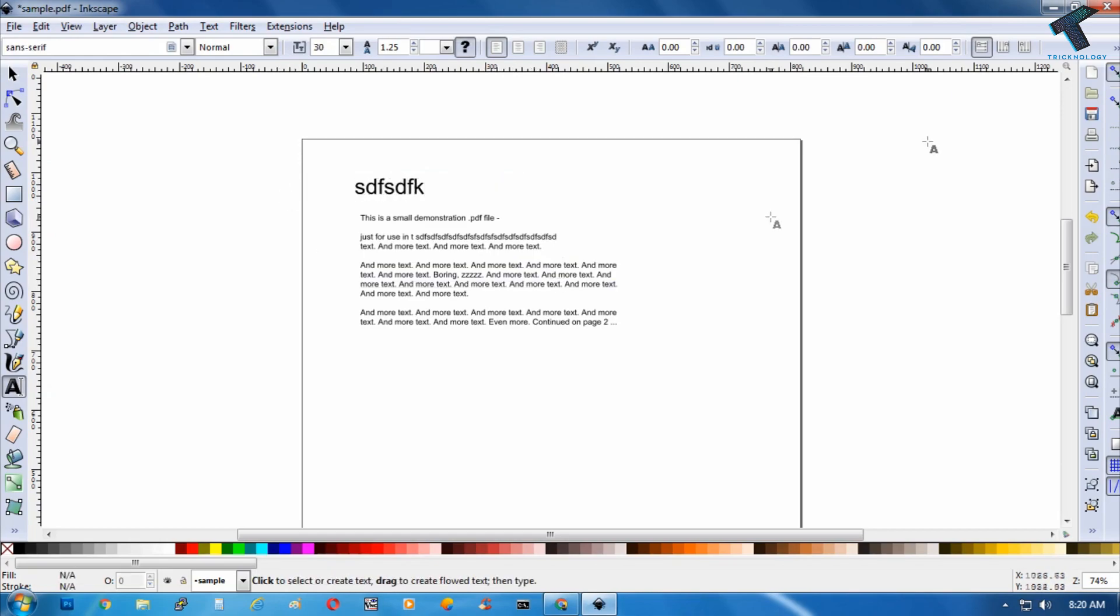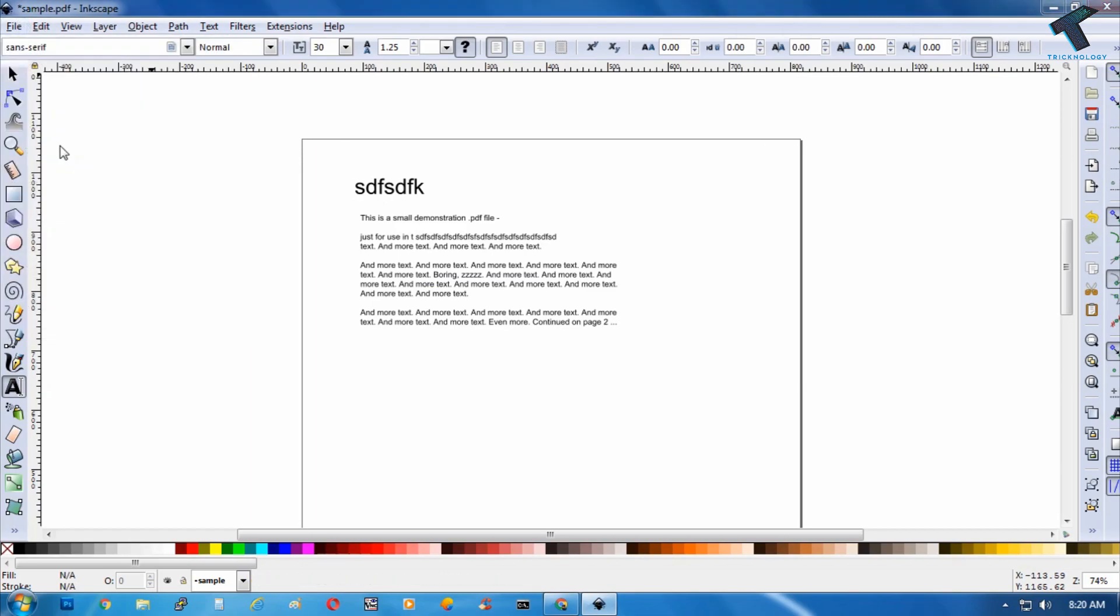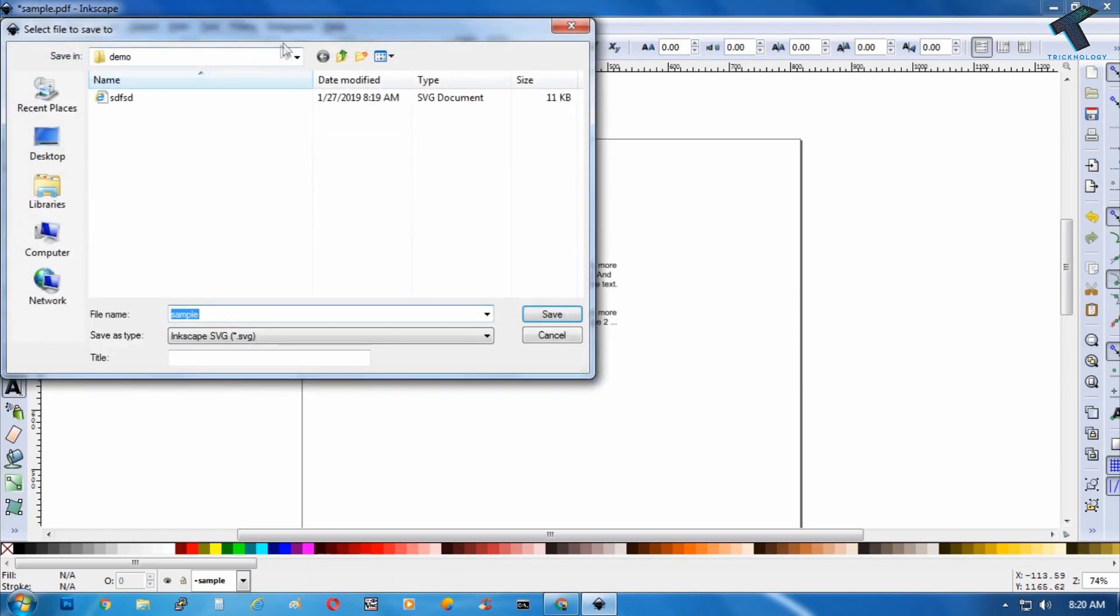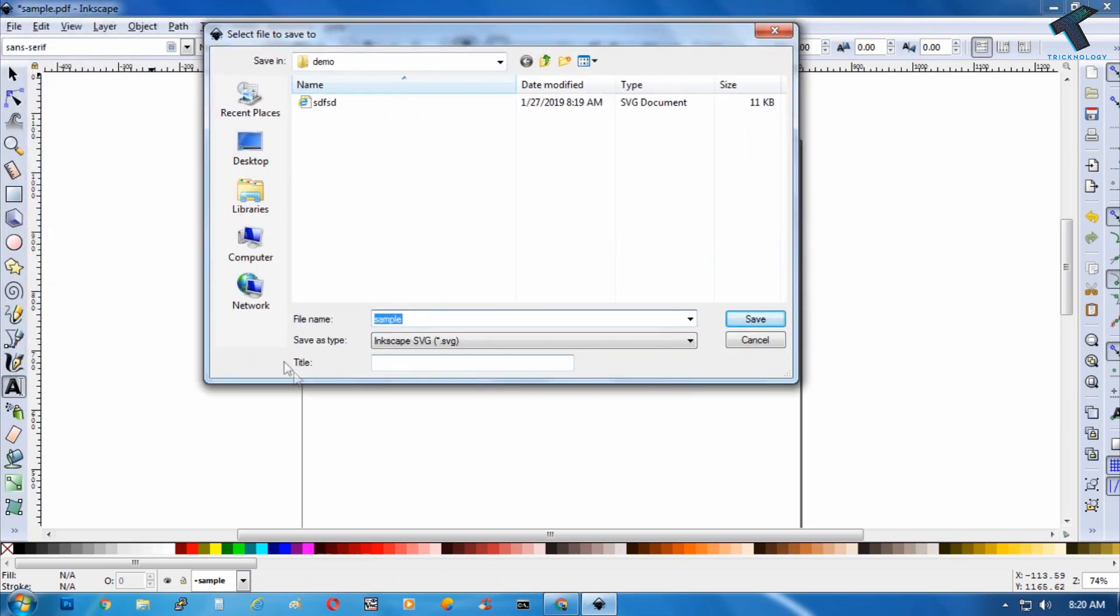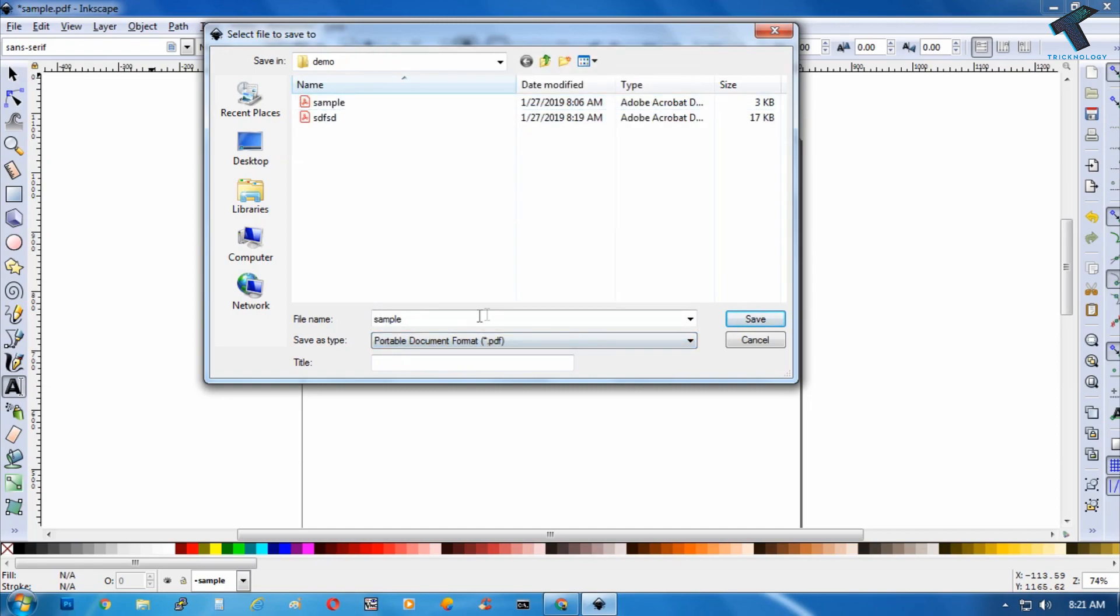So now if you want to save this PDF, then just go to your files option again and click on save as. Now from the save as type, you have to select portable document format, the .pdf format, and after that you have to put any name - like I will put here technology.